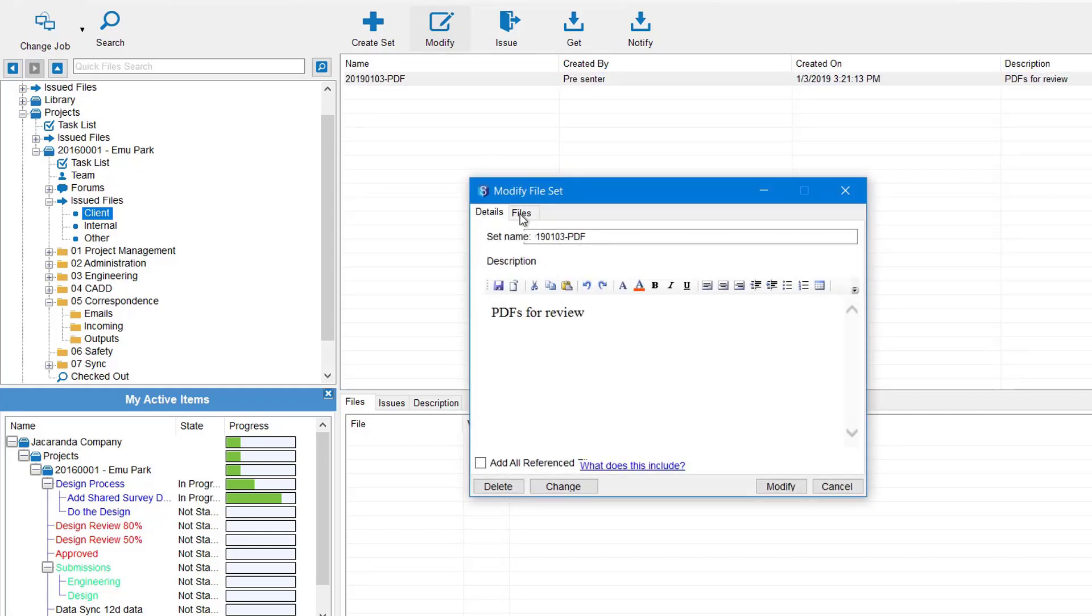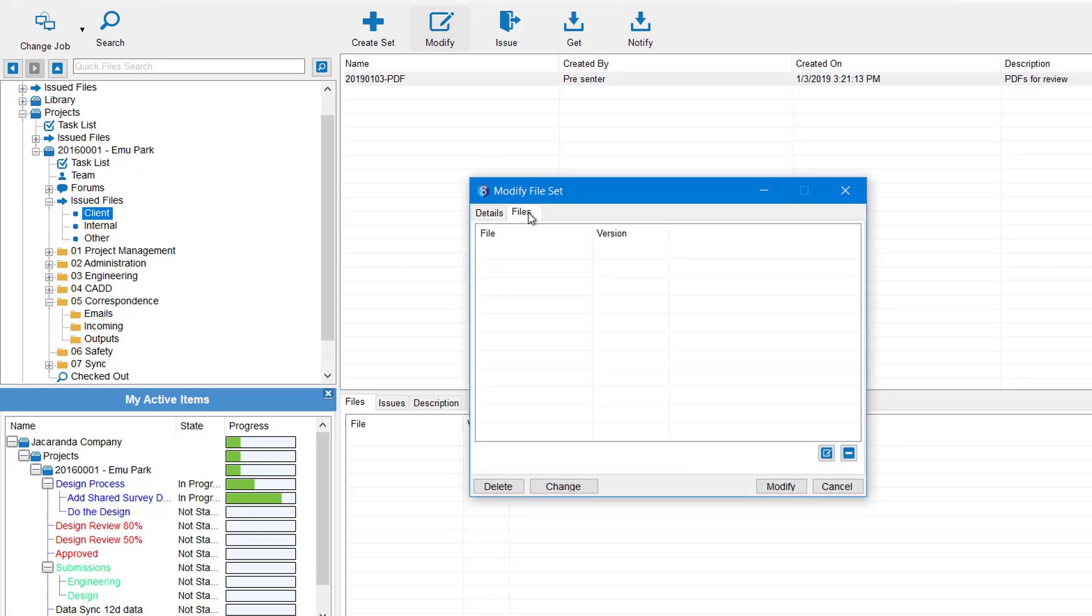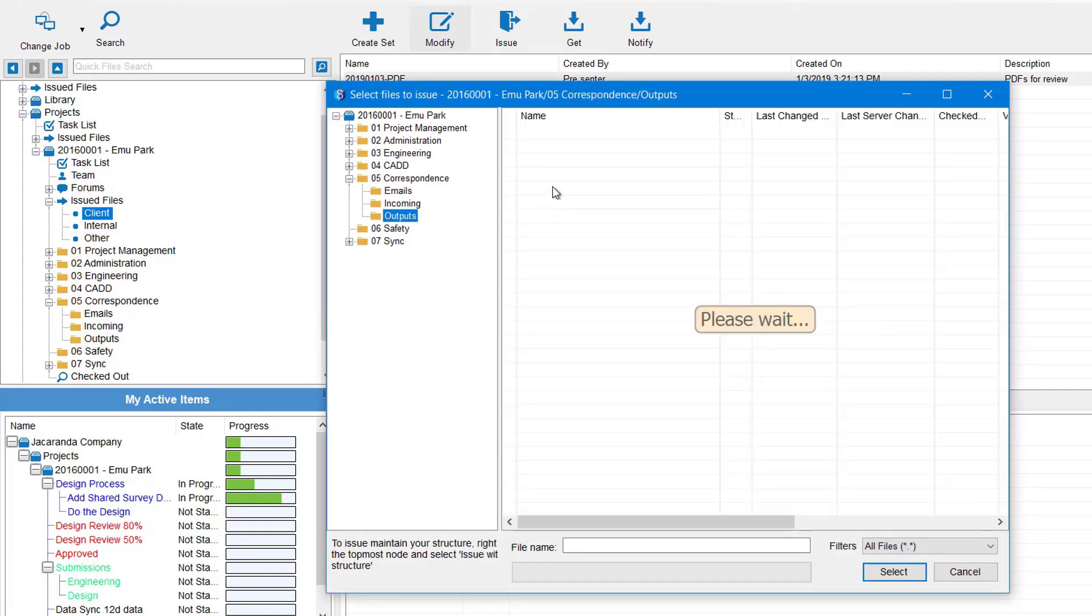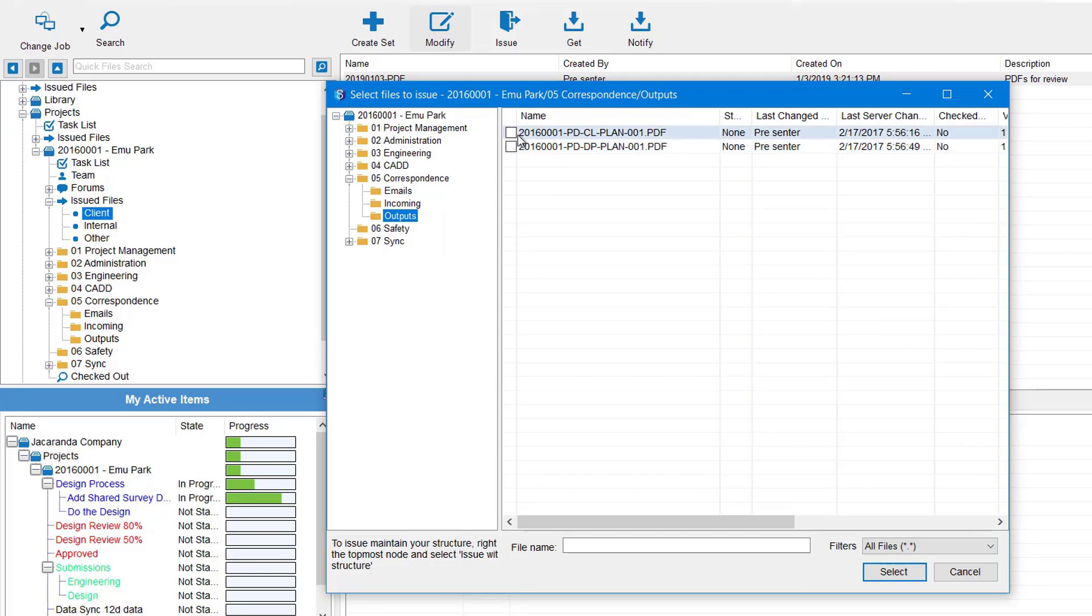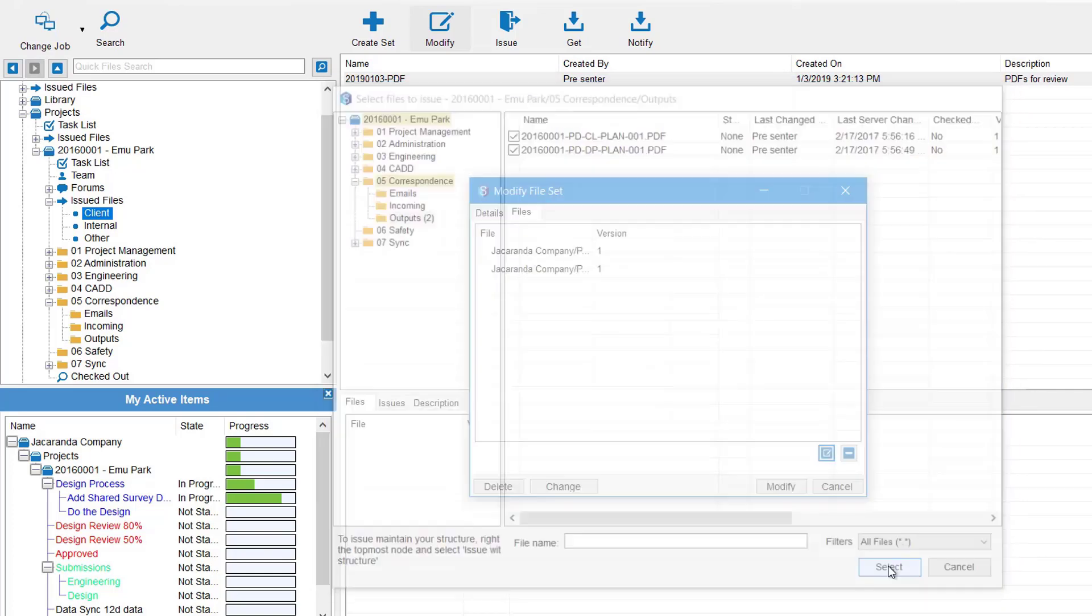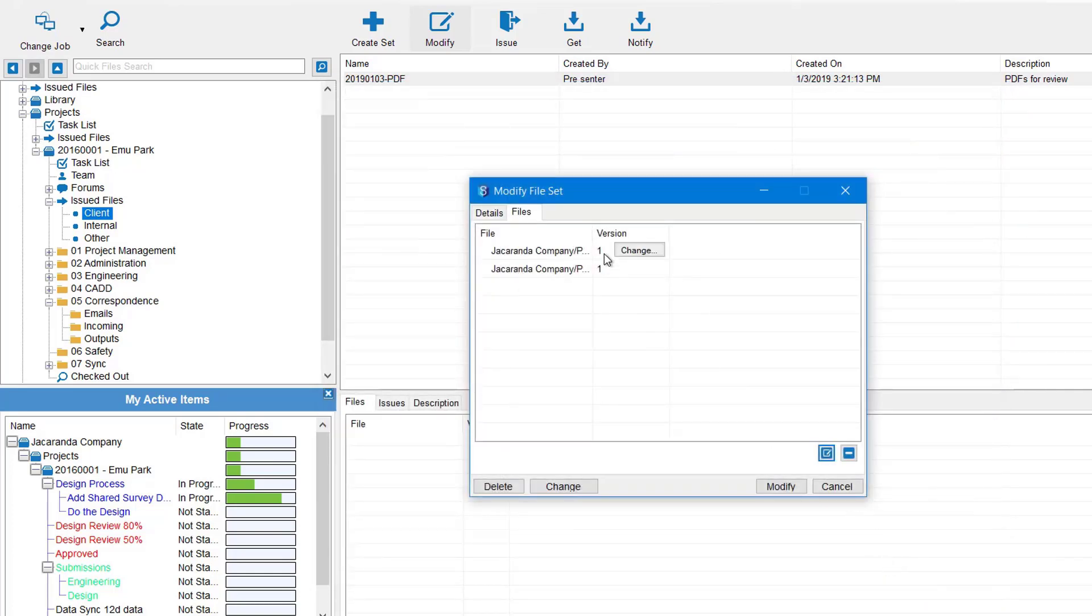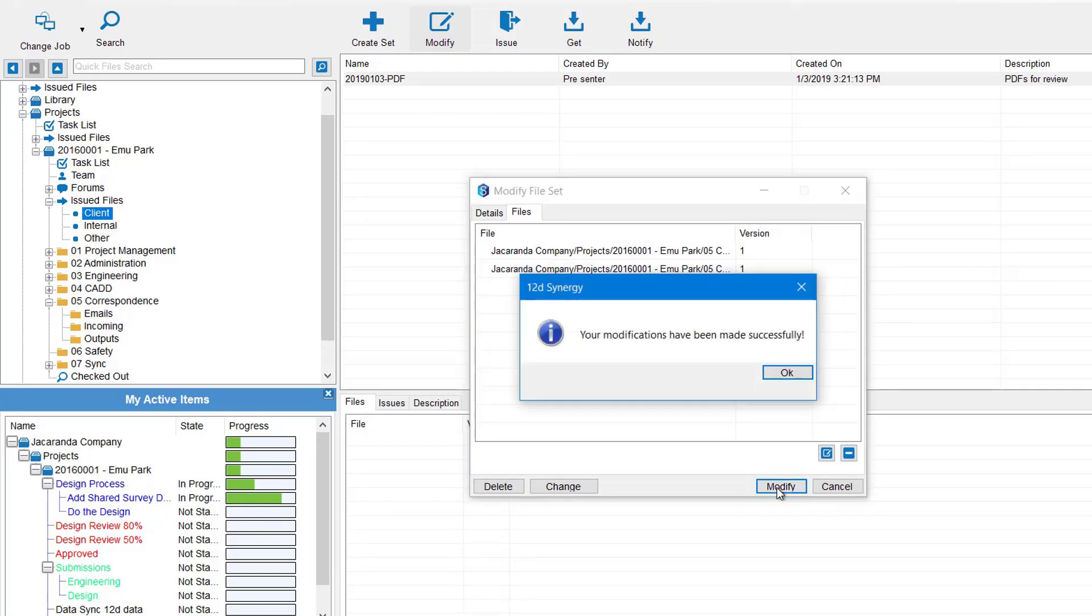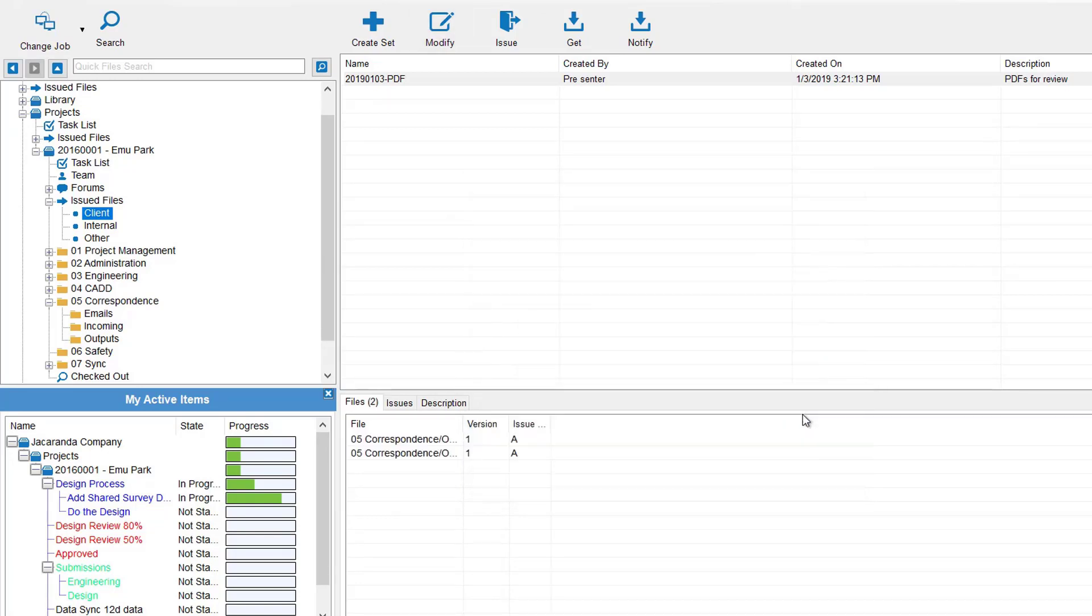And now you can modify that set whenever you like. So we come up to the ribbon, select Modify. We come to the Files tab now and we can add whatever files we want. So I'm going to come and pick my two PDFs and hit Select. So there's my PDFs there. Again, you've got the option to change what version you want to send if you wish. And then when you're ready you select Modify. Go OK to that, and again I can keep adding more and more files to that set as I wish.